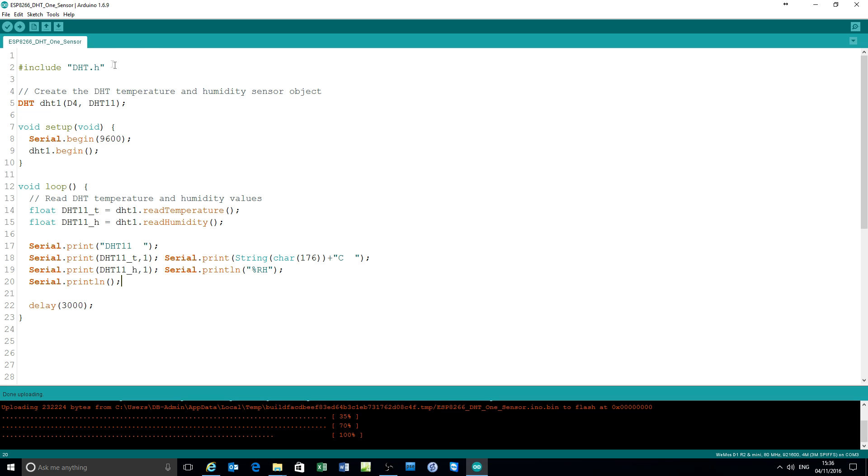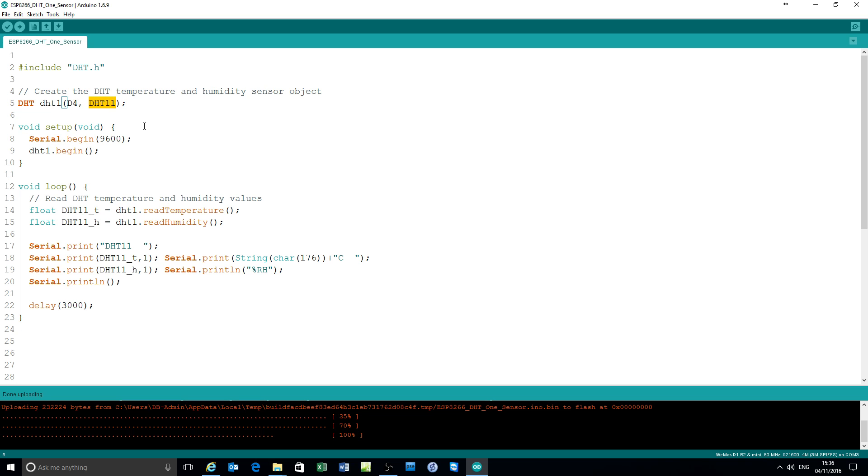Here's a simple sketch. Begin by including the DHT sensor library. Create a DHT object to read the results. Call it DHT1. It's on pin D4 and it's a type DHT11 sensor.